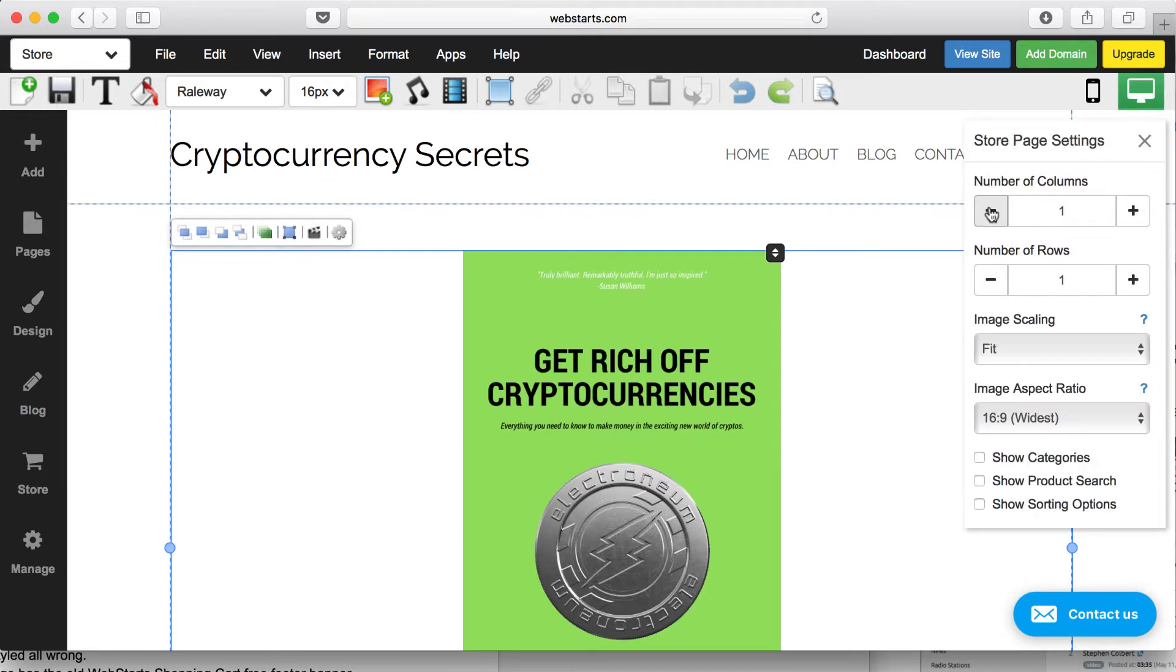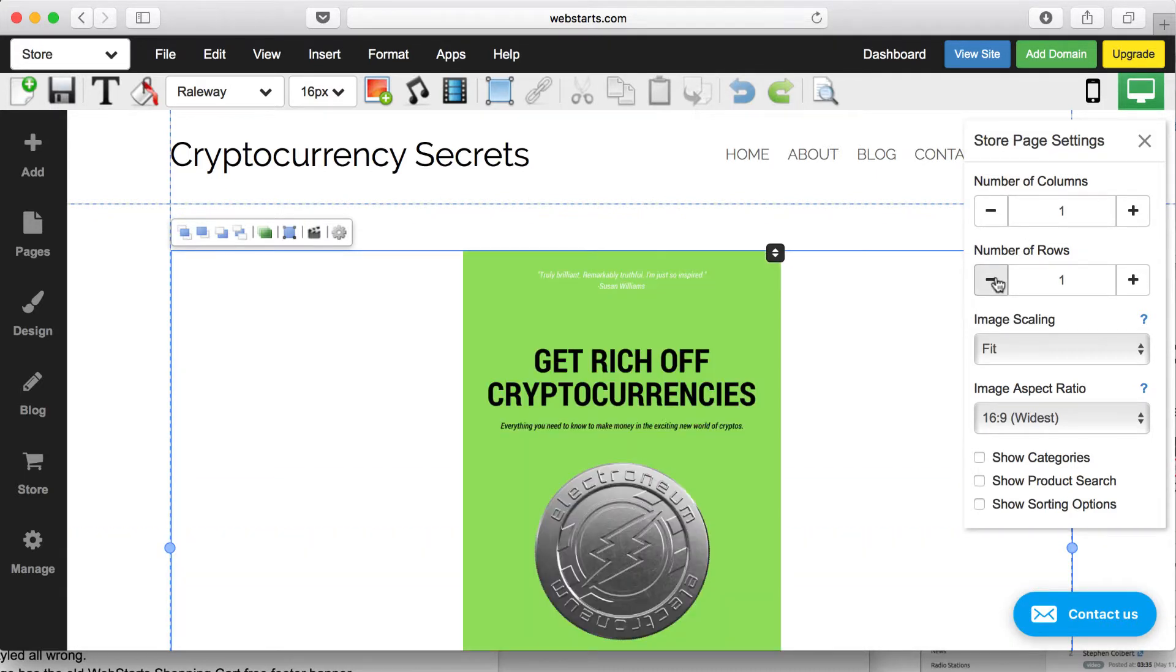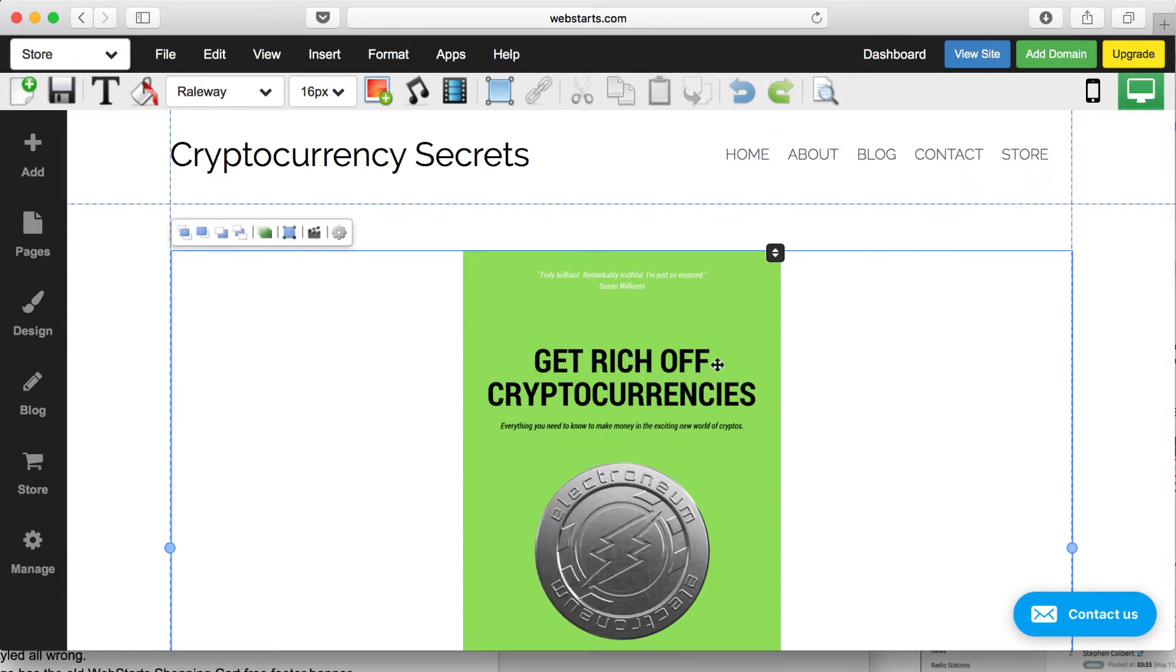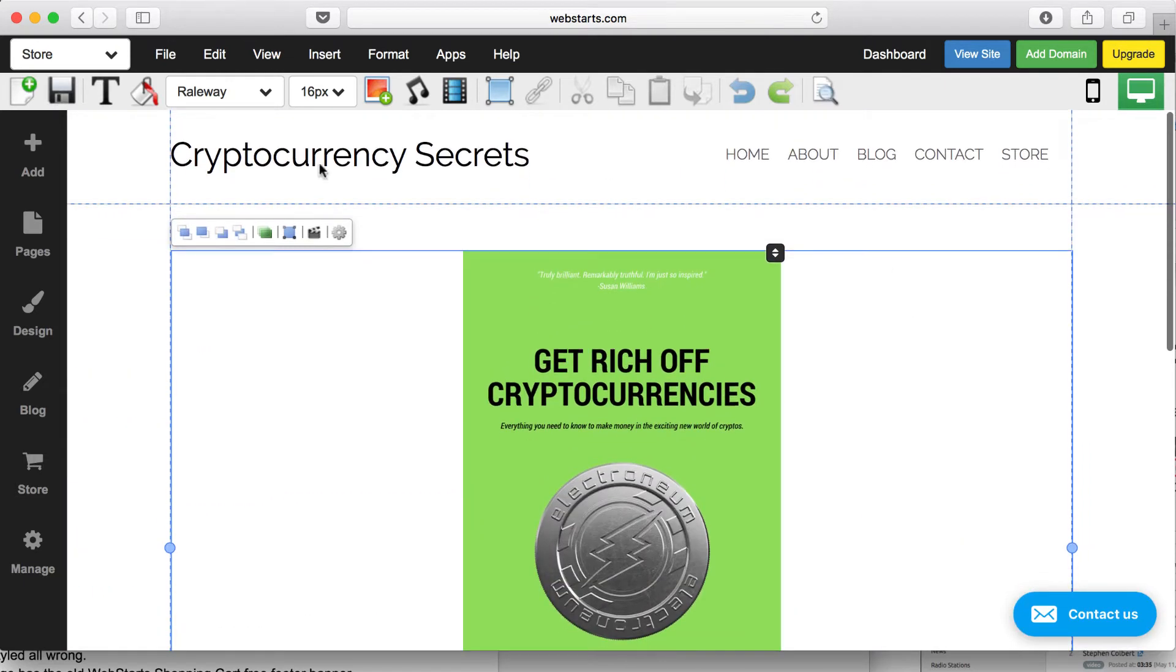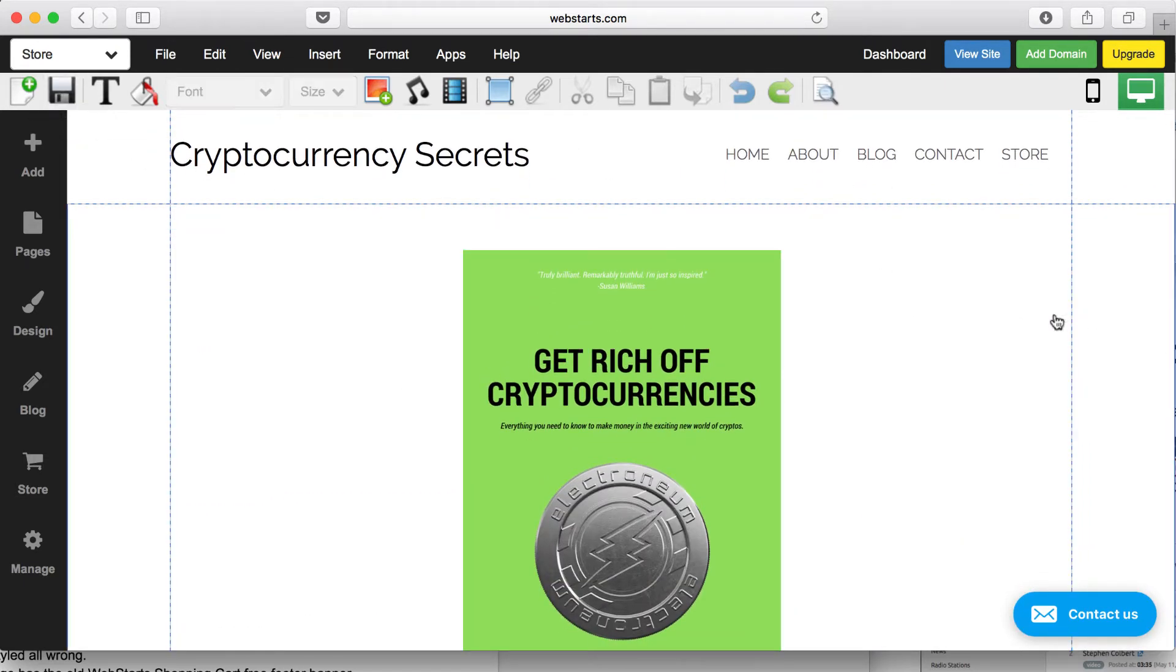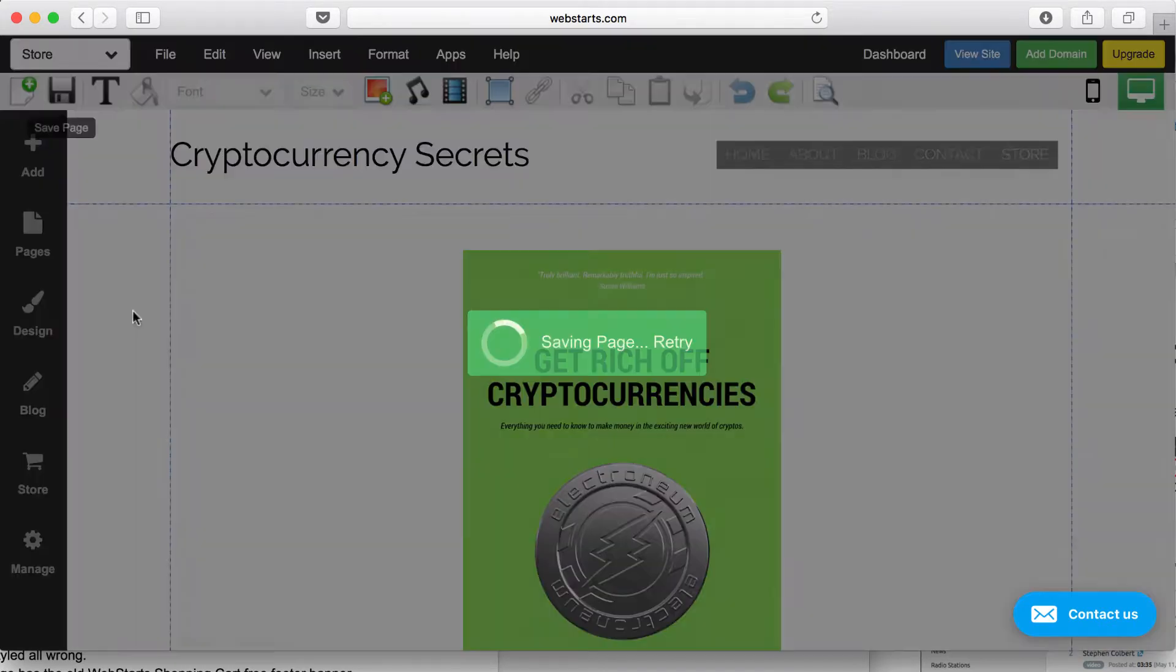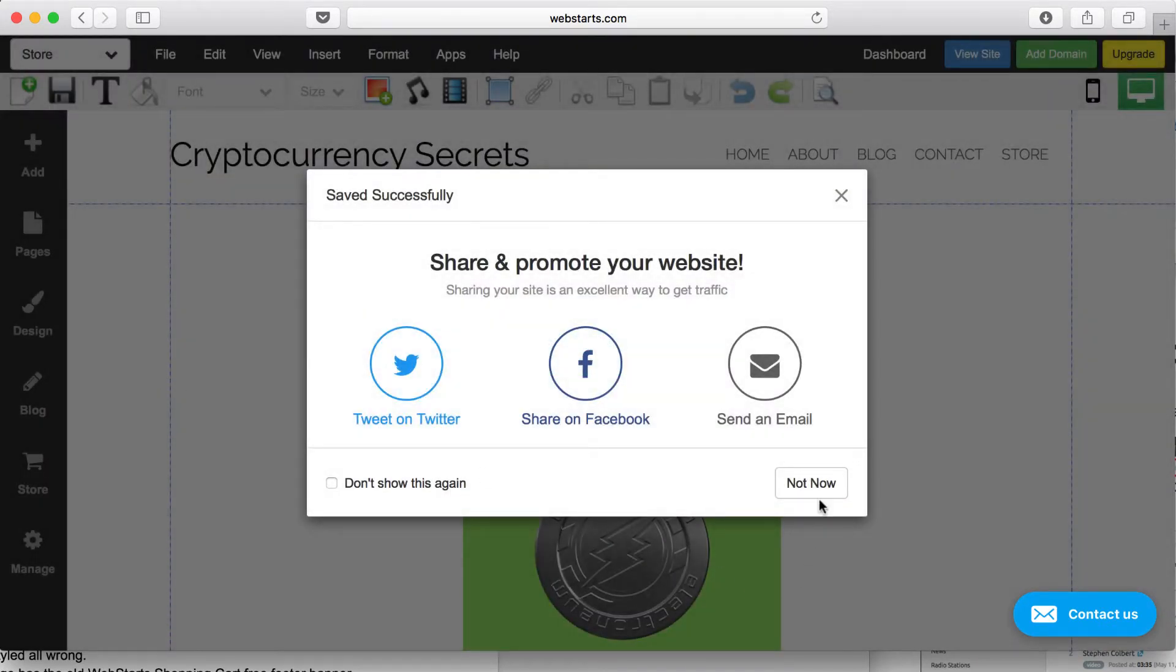So for this example, I want to use one column and one row. I want my image to fit in terms of scaling, and that's about it because I'm just selling the one product. So I'm changing some of the appearance settings right there. When you're ready, click Save.